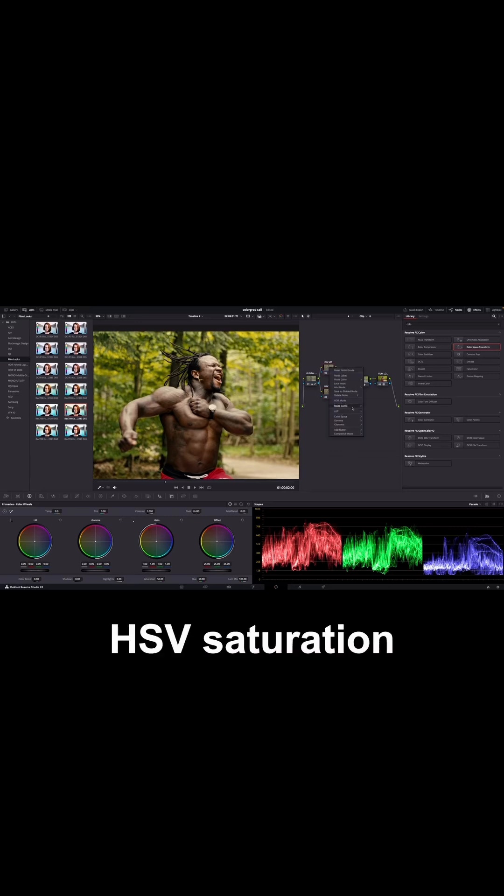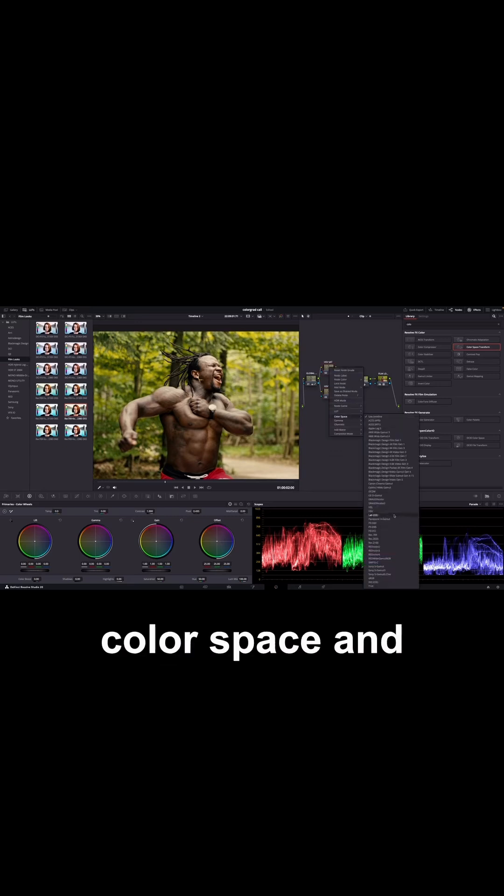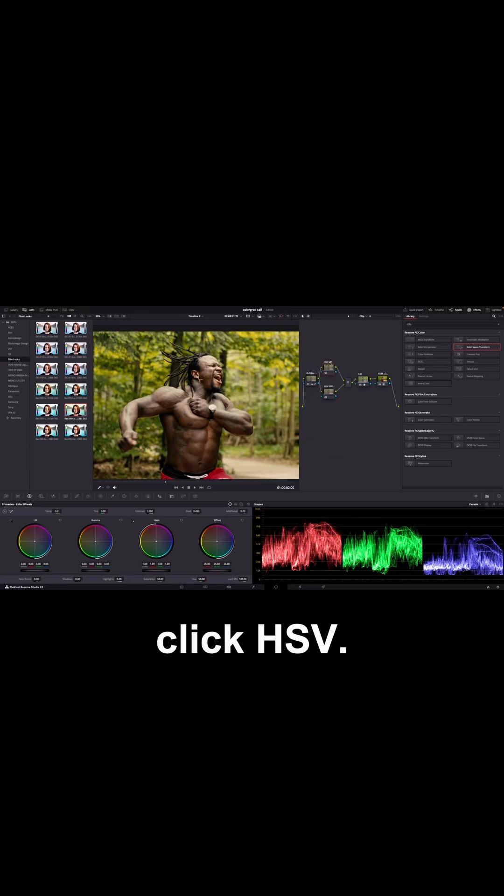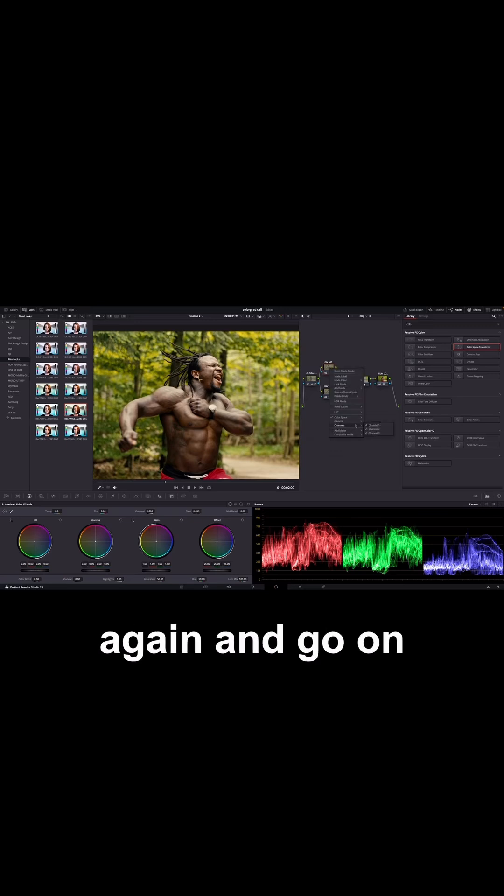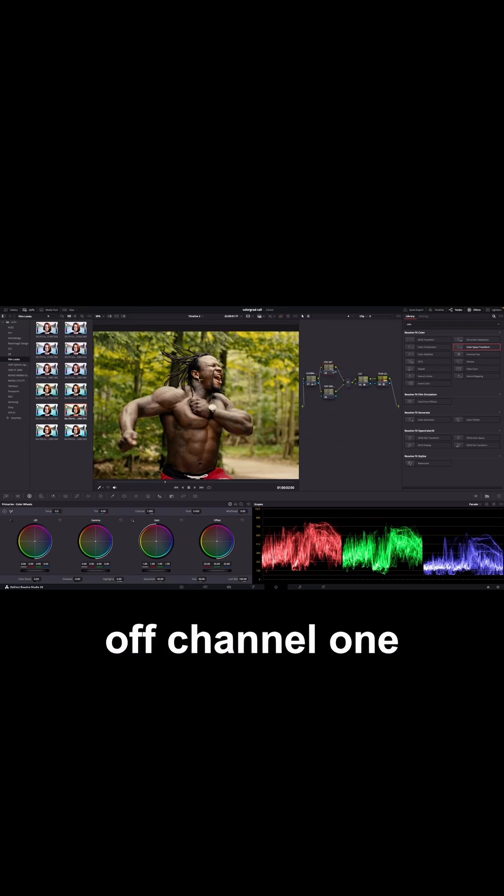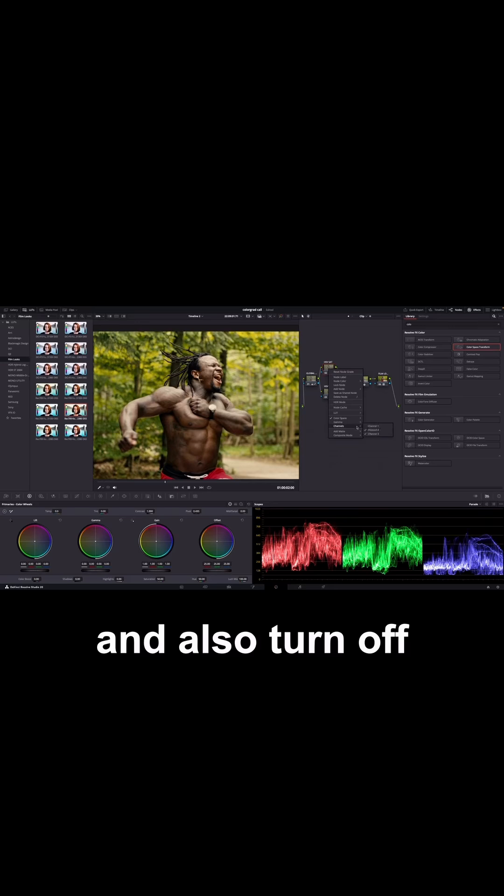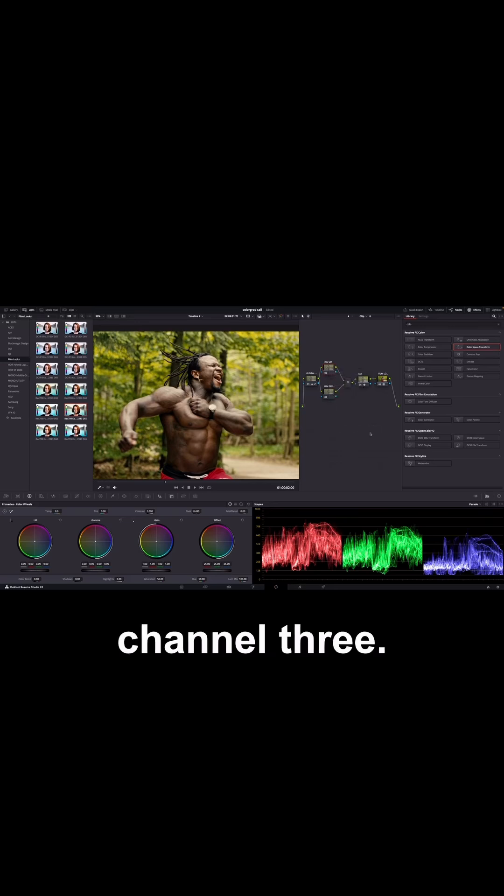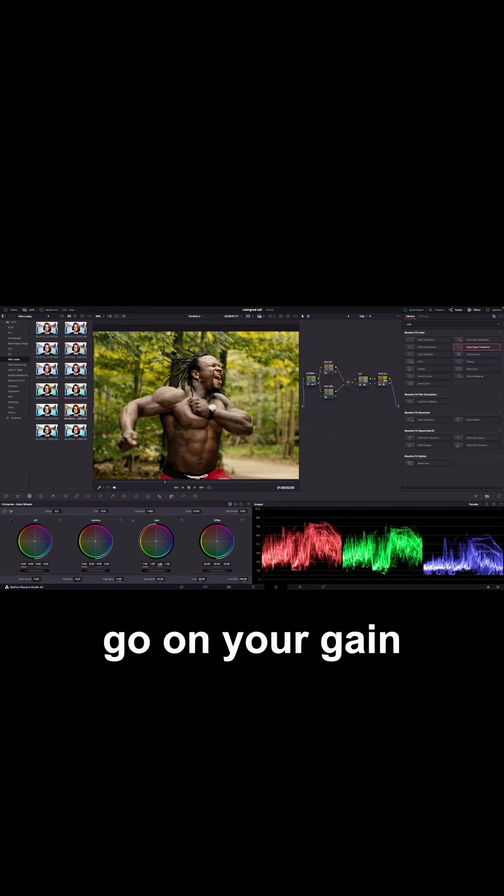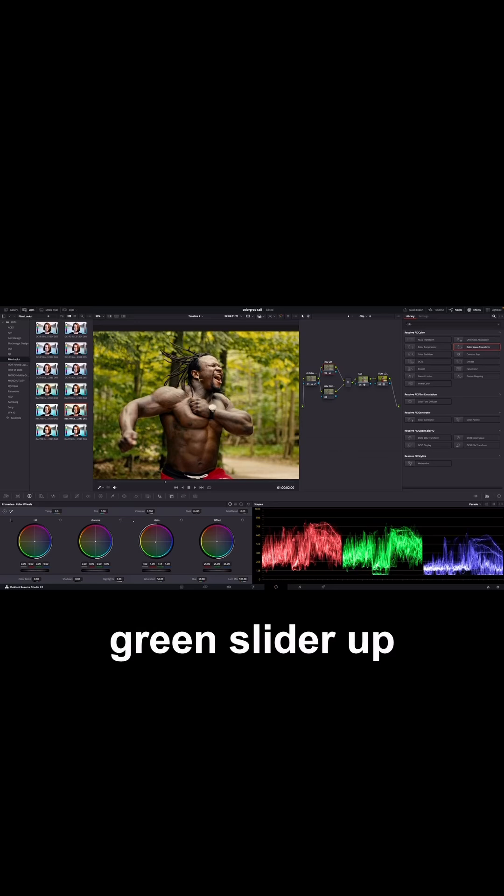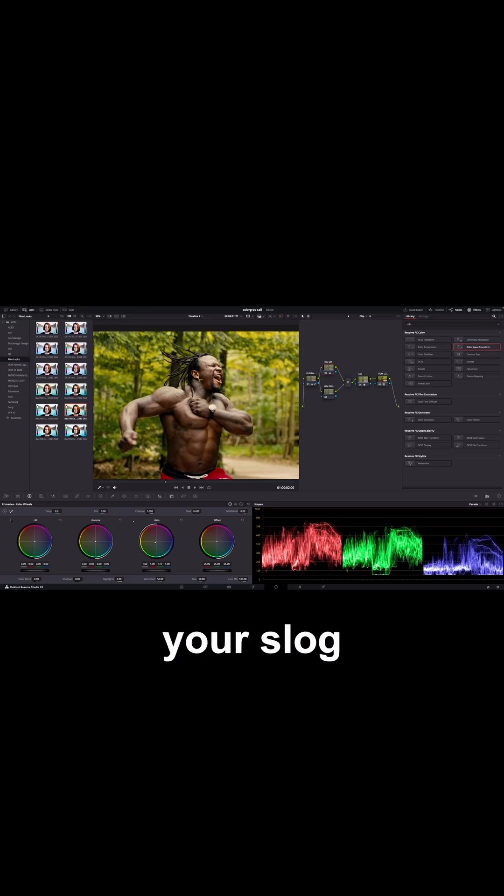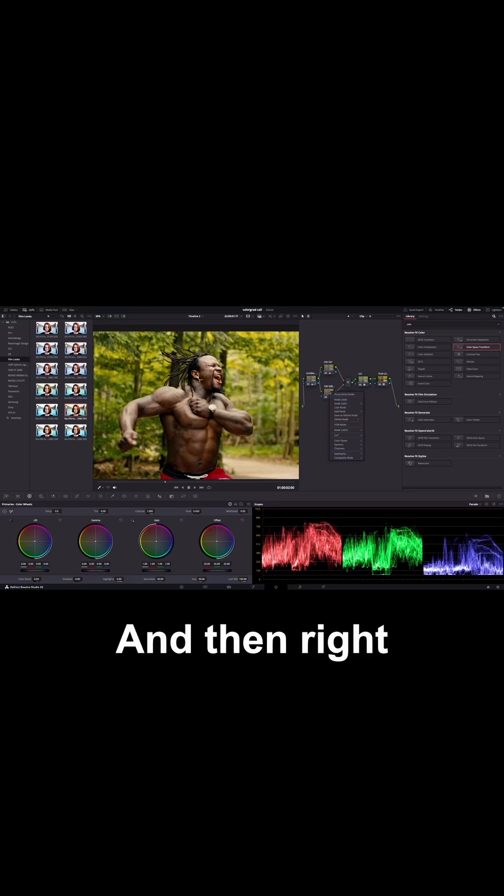Right click the HSV Saturation node and go on Color Space and click HSV. And then right click the node again and go on Channels. Turn off Channel 1 and also turn off Channel 3. And then come down to your primary wheels, go on your gain and move your green slider up to bring saturation into your slog footage.